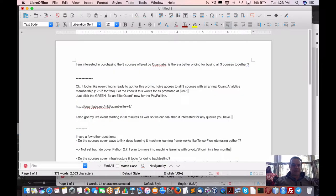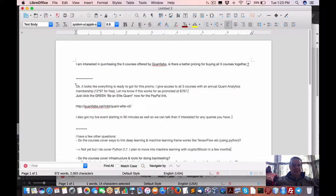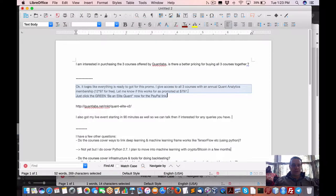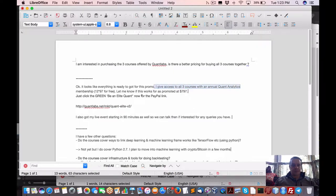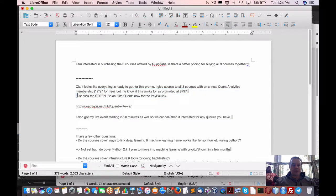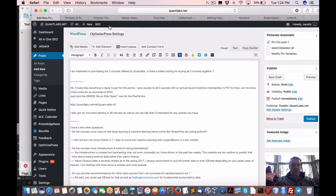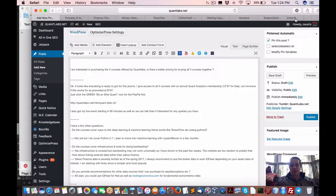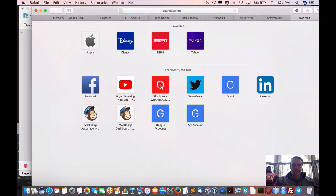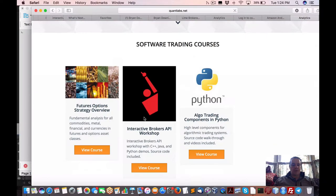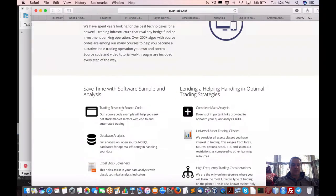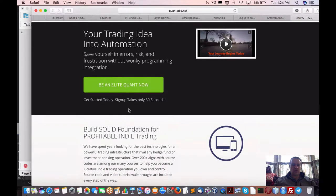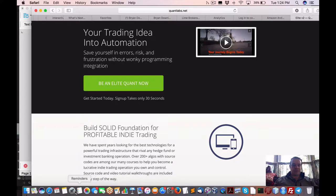As I was blabbing, I forgot to continue on about all these questions. He's asking about three courses offered. I said it looks like everything's ready to go and I'm doing a promo. All three courses with my annual Quant Analytics, basically 12 times 97 per month, all promoted at $797. You just go to my website quantlabs.net, then you go under product. In the second row you'll find a product called Quant Elite Full Service. You go view course, you can get all the verbiage on the course, all the stuff that's offered. Then you click on the green button that says be an elite quant now, and I'll take you to that offering.